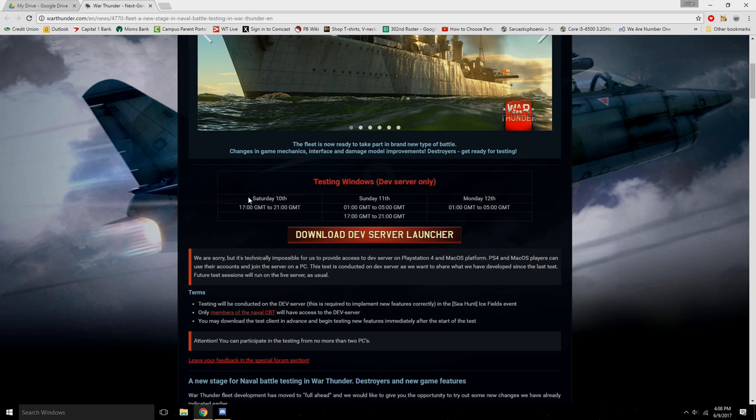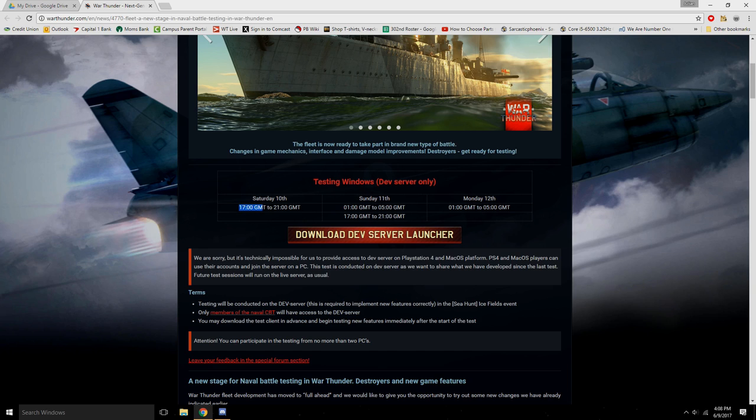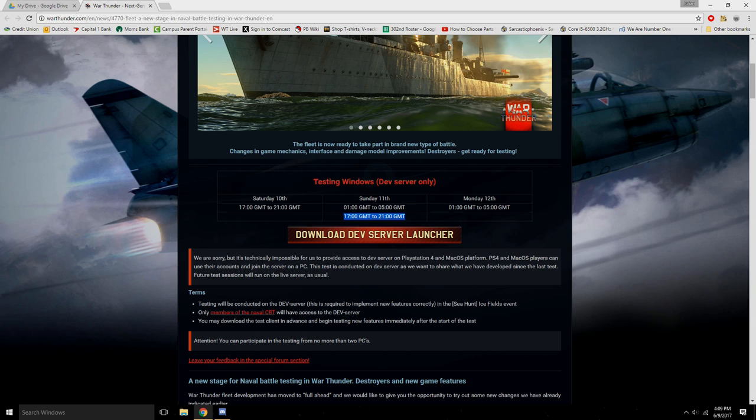Here's a little schedule. So Saturday the 10th, the 11th, and the 12th. On the 10th it will be at 1700 GMT to 2100 GMT. And then on the 11th it'll be from 0100 GMT to 0500 GMT, and 1700 to 2100 GMT as well. And then on the Monday it will be 0100 GMT to 0500 GMT.